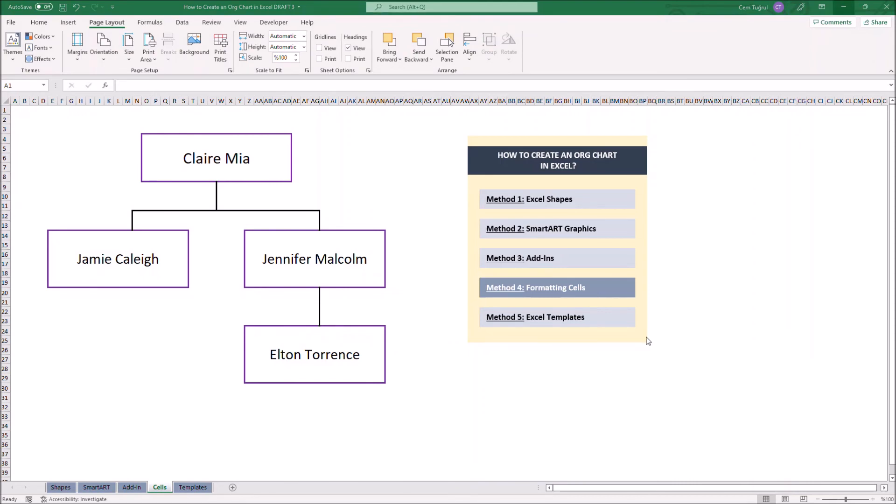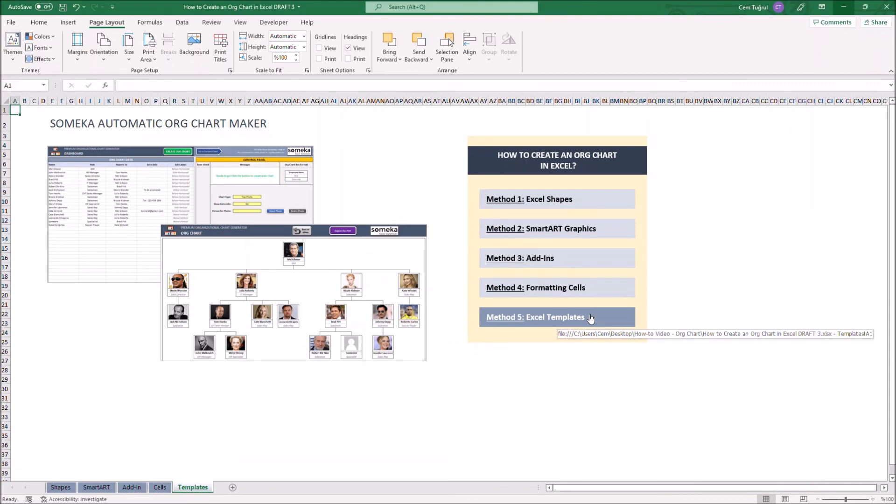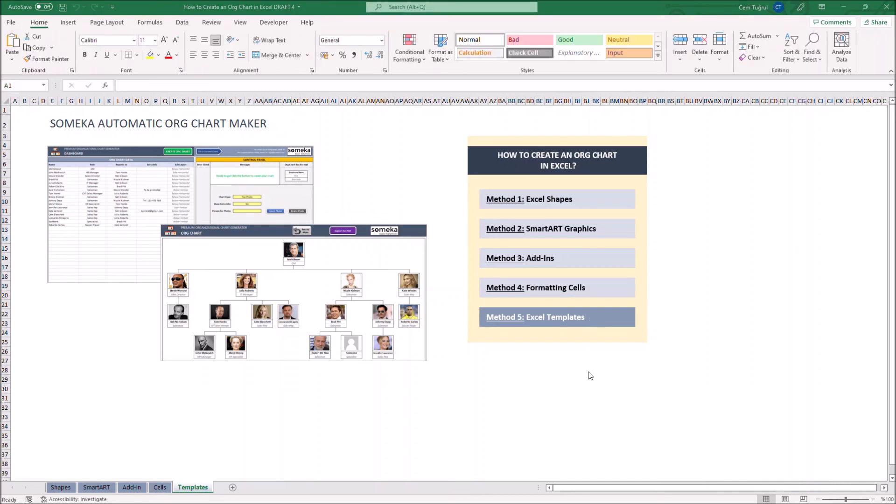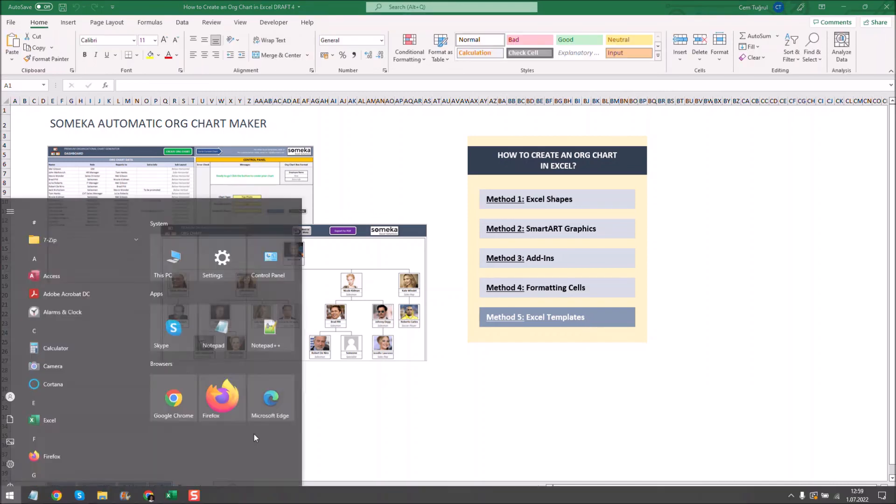Let's continue with the fifth method, Excel Templates. These are ready-to-use Excel templates made by experts and can be downloaded from outside sources. If you don't have time to create an org chart in Excel or simply want more detailed, professional-looking org chart available, you can download it online. Just go to SOMECA's website.